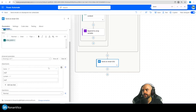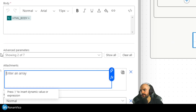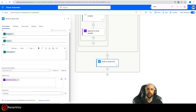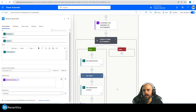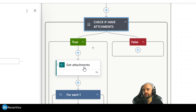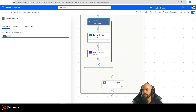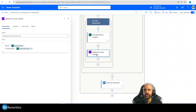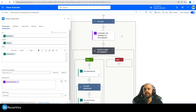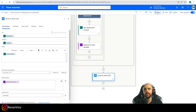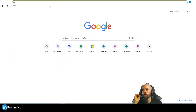In the Send an Email action, I update the attachments field to use the 'attachments from the row' variable. If there are no attachments, the variable is blank and that's fine — no problem. Let's save and test to see if it's working. I'll open my Outlook inbox to check.